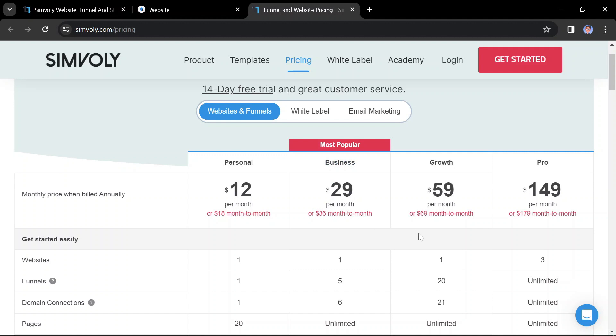Growth at $59 per month if billed annually or $69 per month if billed monthly is ideal for businesses that need more advanced features, such as custom forms and memberships.